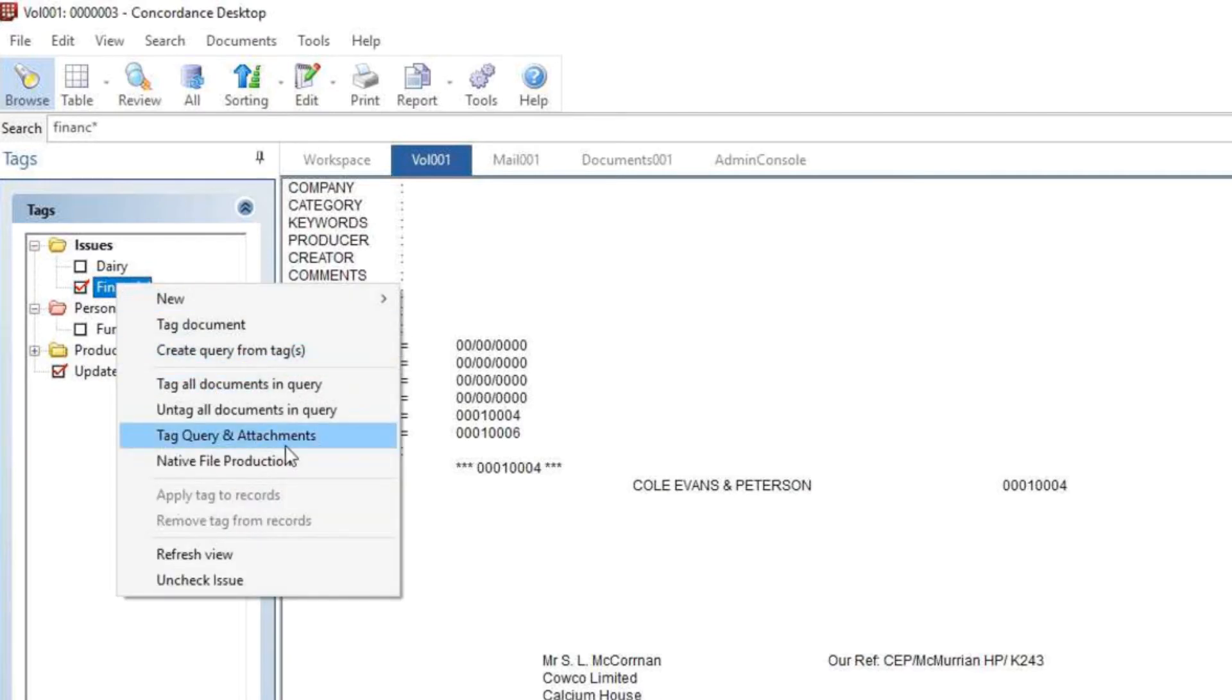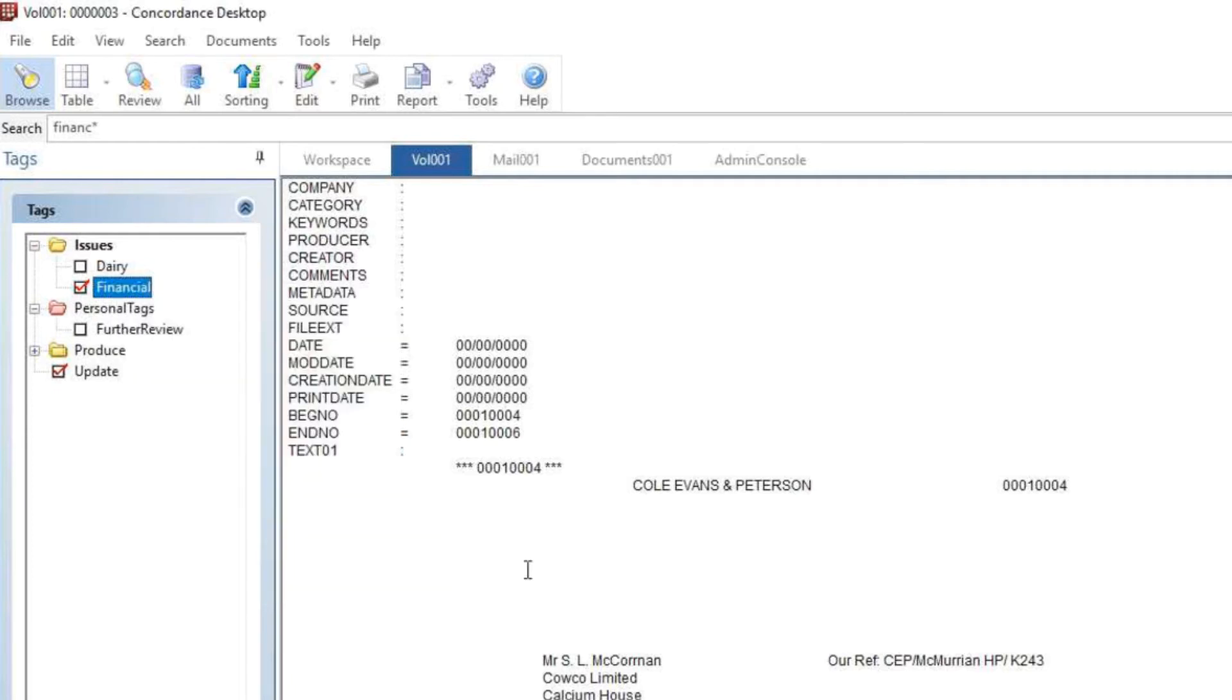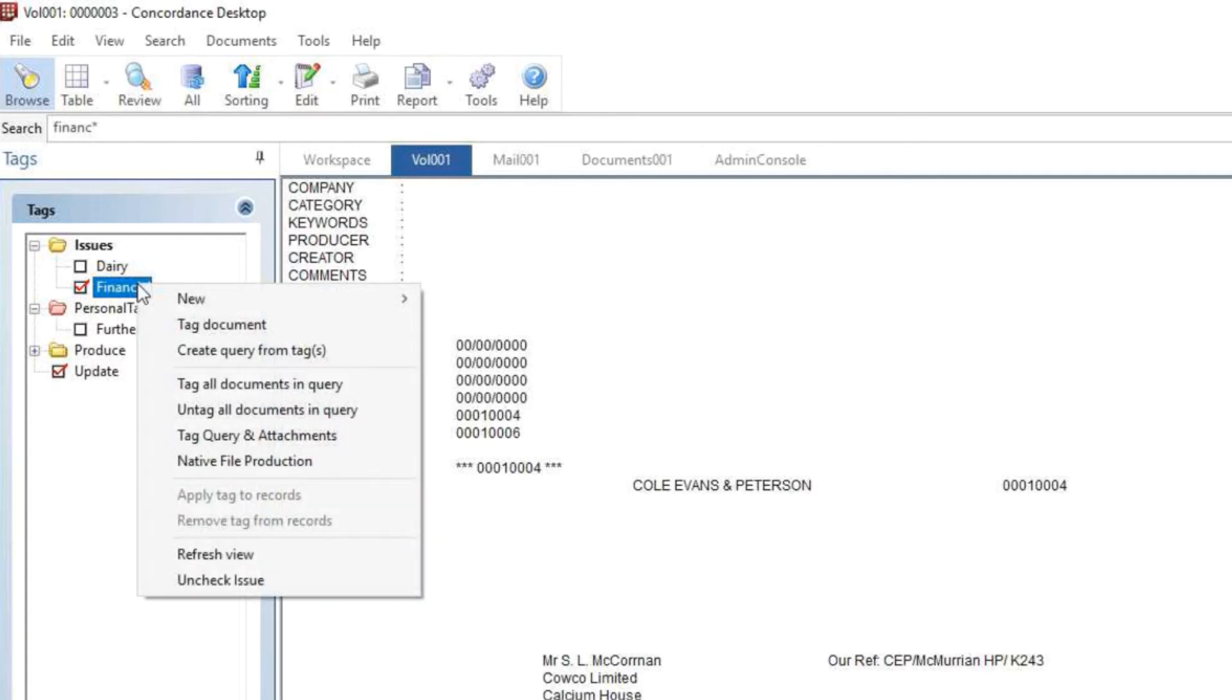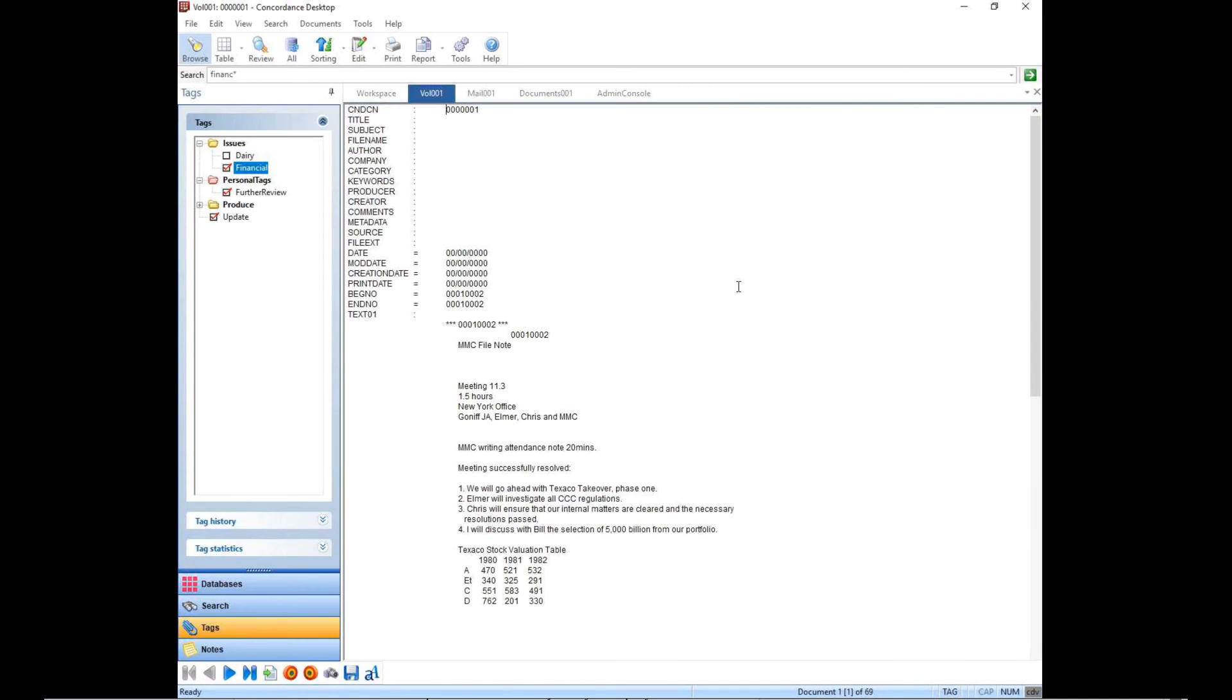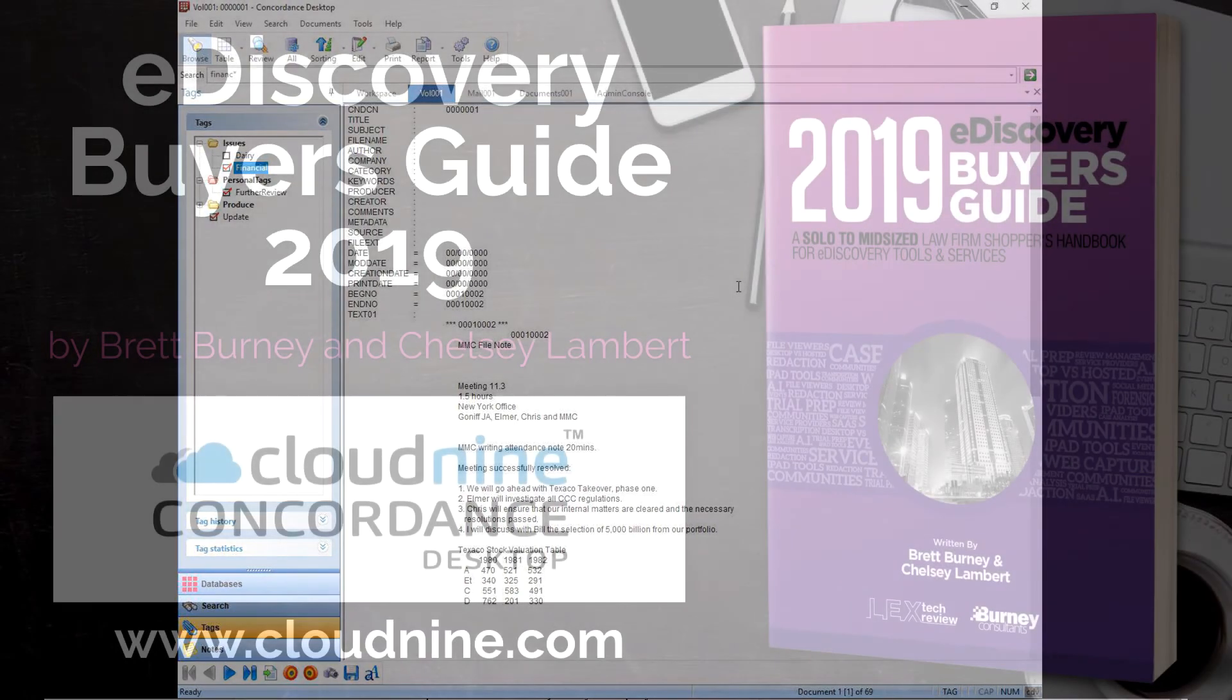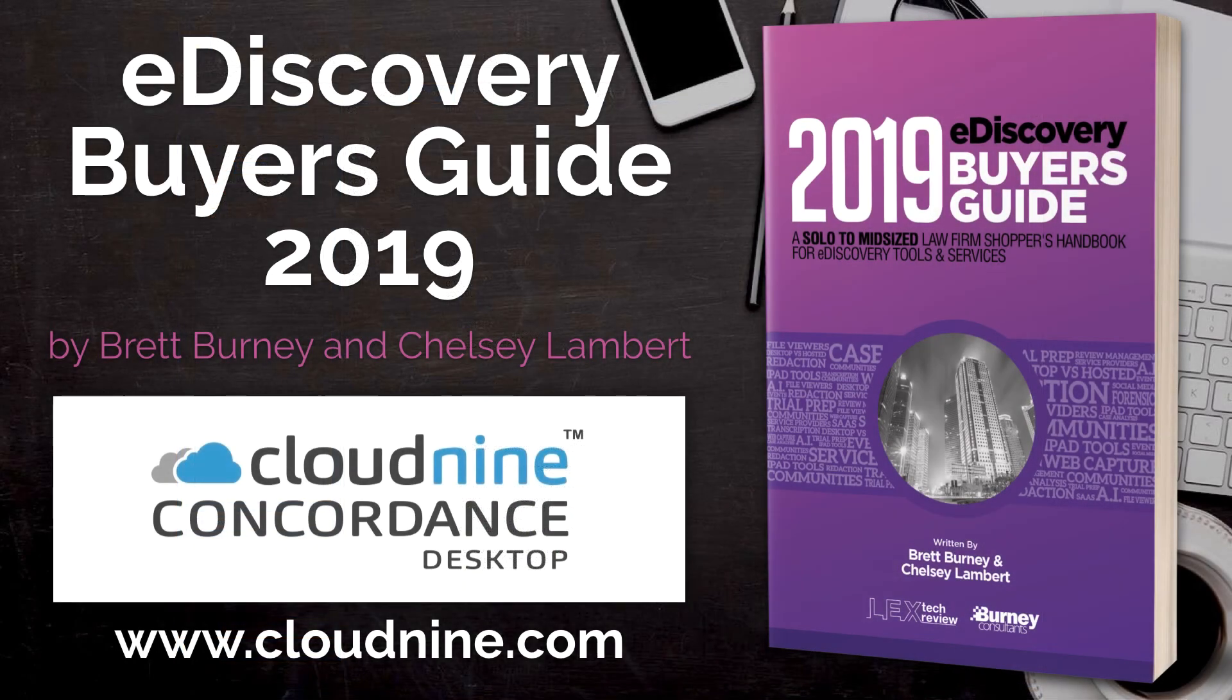When you need to view only those documents with the financial tag, you can right click on the tag and select create query from tag. You can also query at the folder level that returns results for all of the tags in the folder. For more information, you can visit cloud9.com. Thanks for watching.